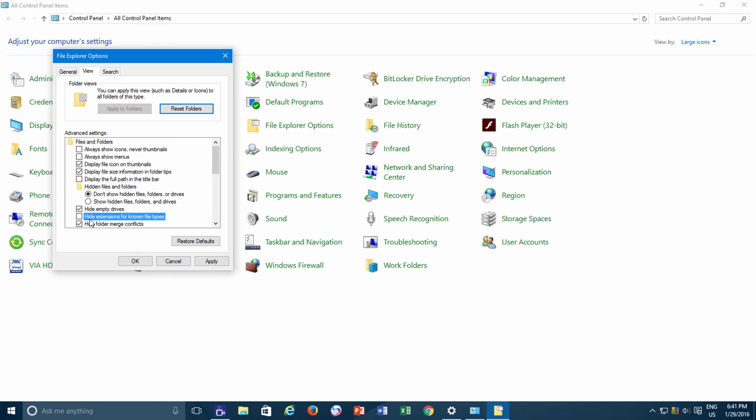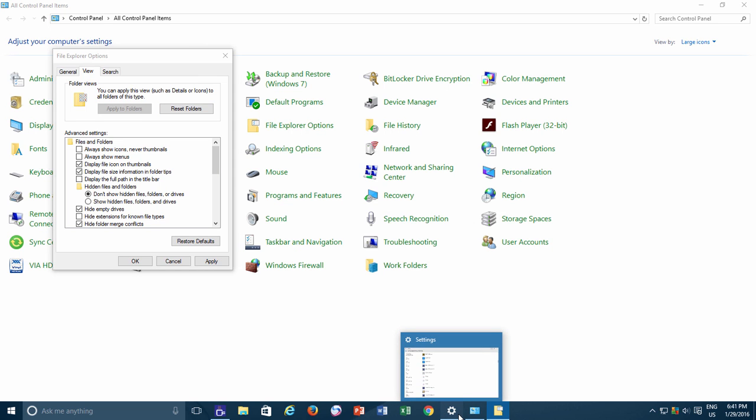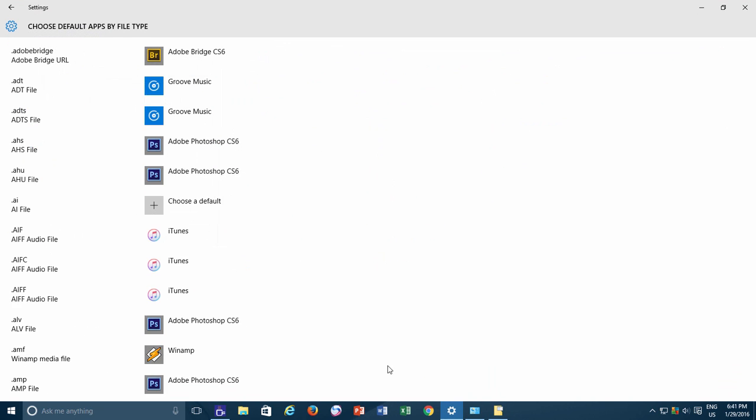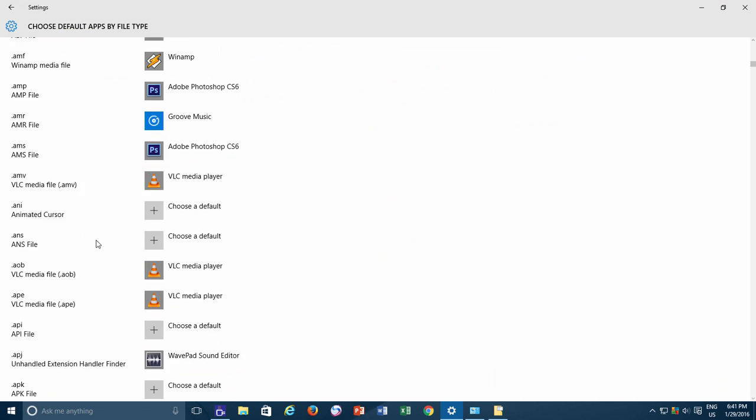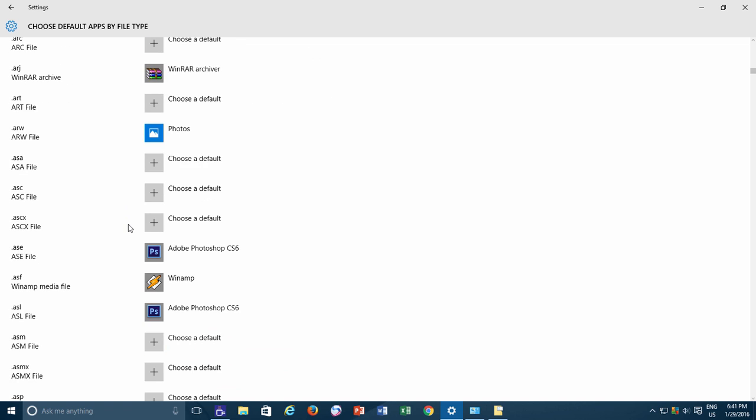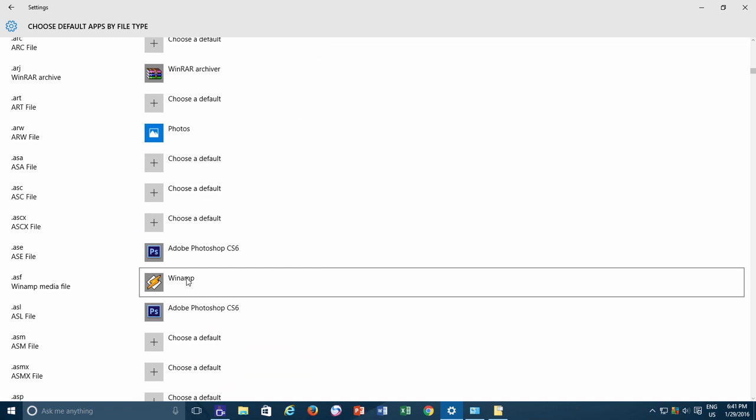Do note that this option will show or hide the extension for only those file types which are being registered by various applications at the time of installation. We have just seen those applications in Default Type section of Windows Settings.